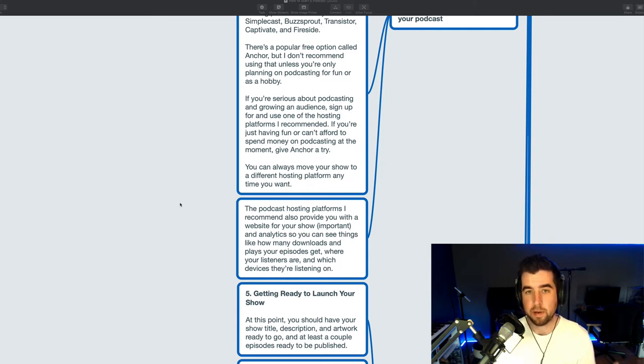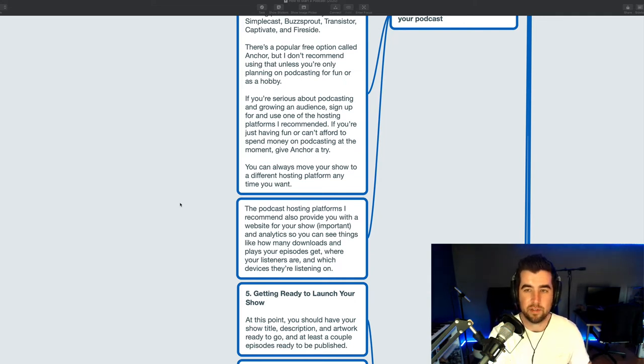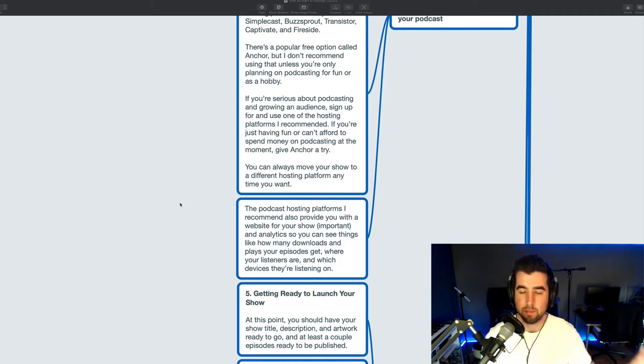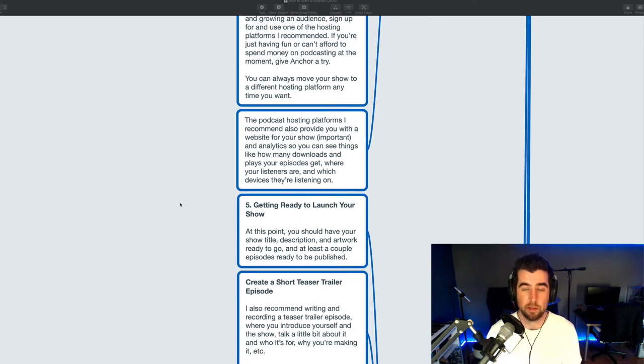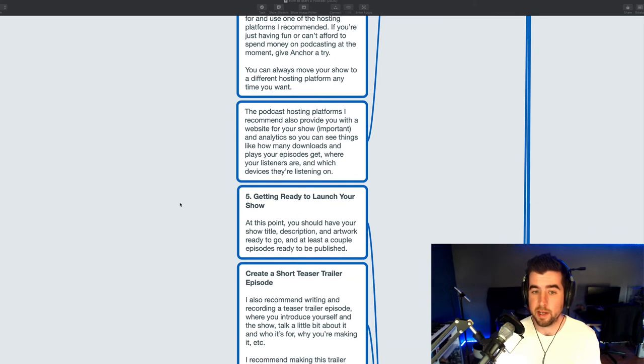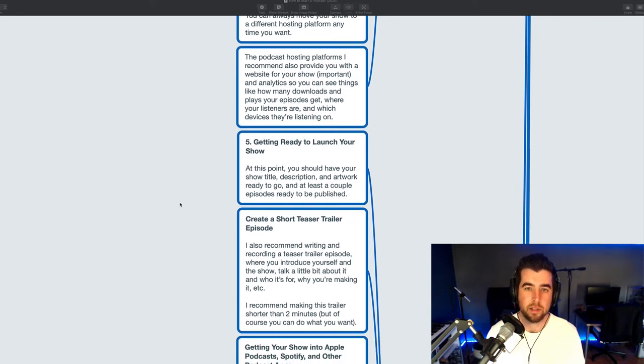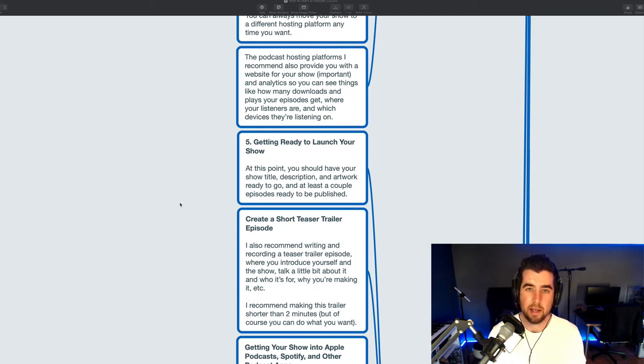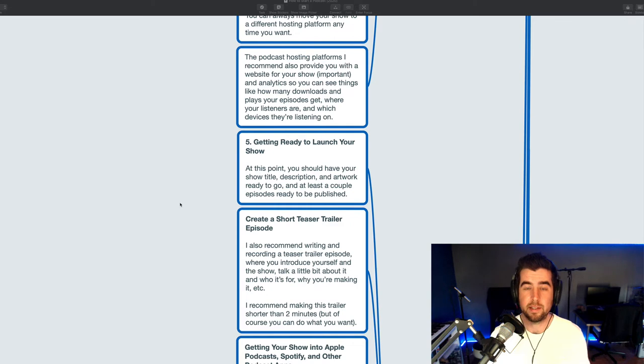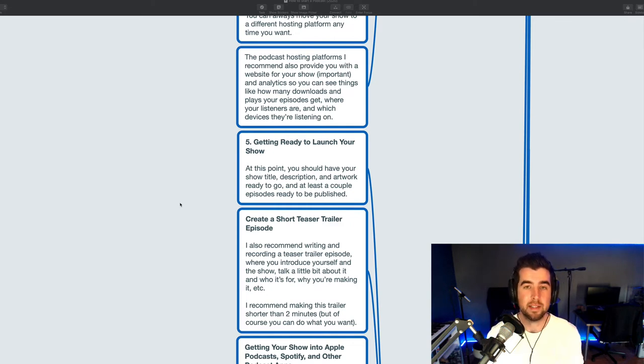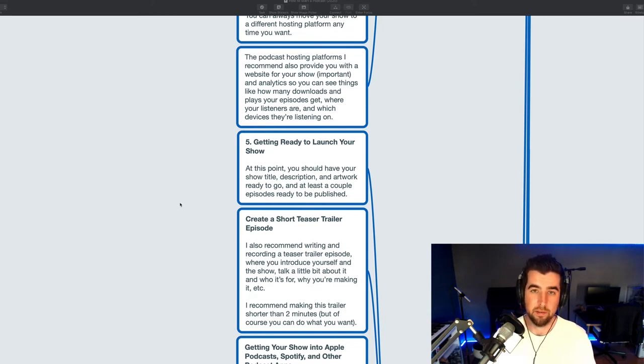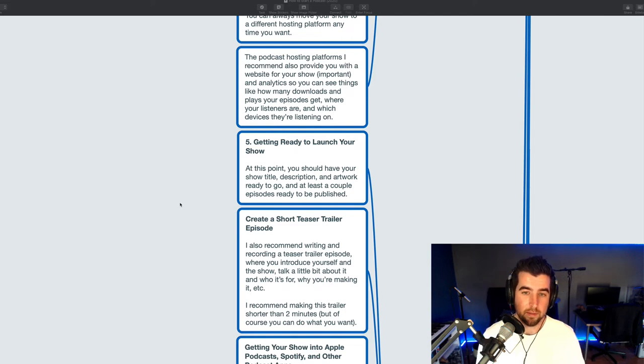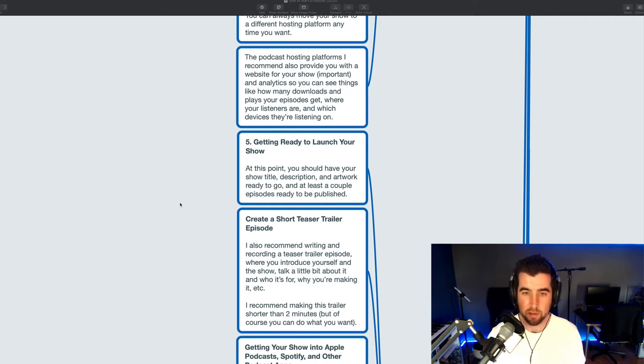Basically, any podcast hosting platform worth anything can copy the contents of a show's RSS feed into a new RSS feed which will then be used by the podcast hosting platforms moving forward. So you can move podcast hosting platforms if you want to so you're not stuck. One of the reasons I like the paid options a little bit better is that oftentimes they provide you with a better website and analytics for your show. So I think a website is really important. I really love the Simplecast websites. If you go to podcastingwithaaron.com that is a Simplecast website. I had to do almost nothing to set it up or maintain it. Really easy to use and that's why I like them. They also provide really detailed analytics. And yeah, so those are important things to see like how many downloads and plays your episode gets where your listeners are which kind of apps they're using things like that.